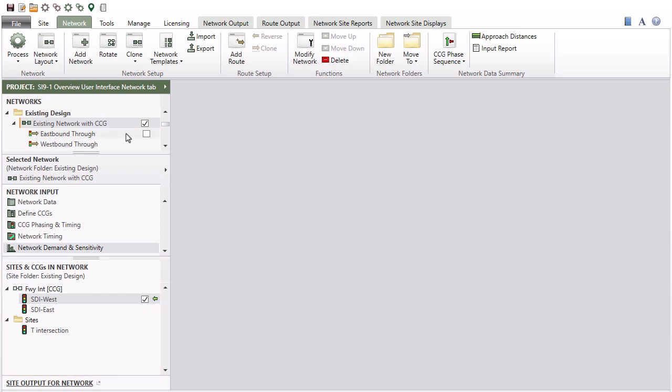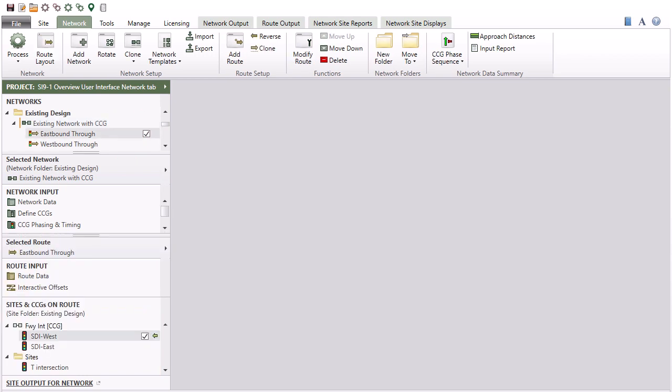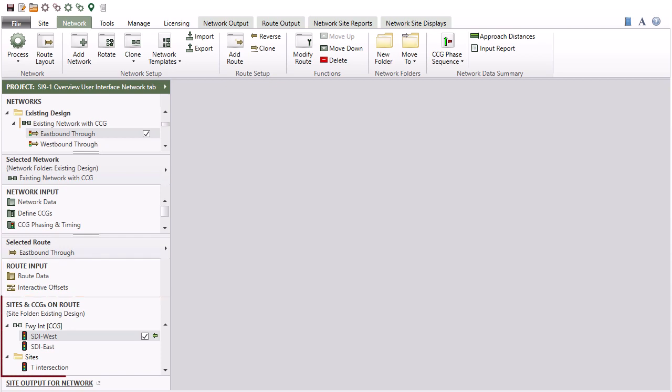When a route is selected in the Networks section of the project pane, an additional Route Input section will appear. Sites and CCGs on Route will also be accessible.